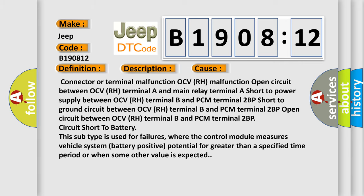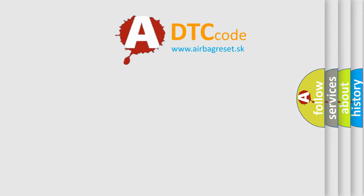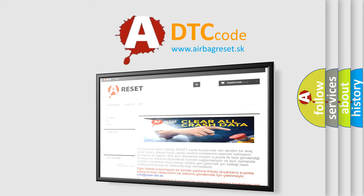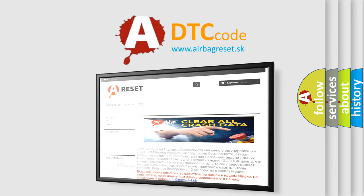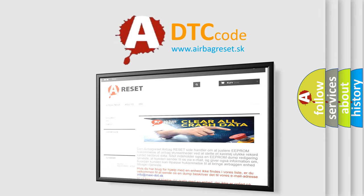The Airbag Reset website aims to provide information in 52 languages. Thank you for your attention and stay tuned for the next video.